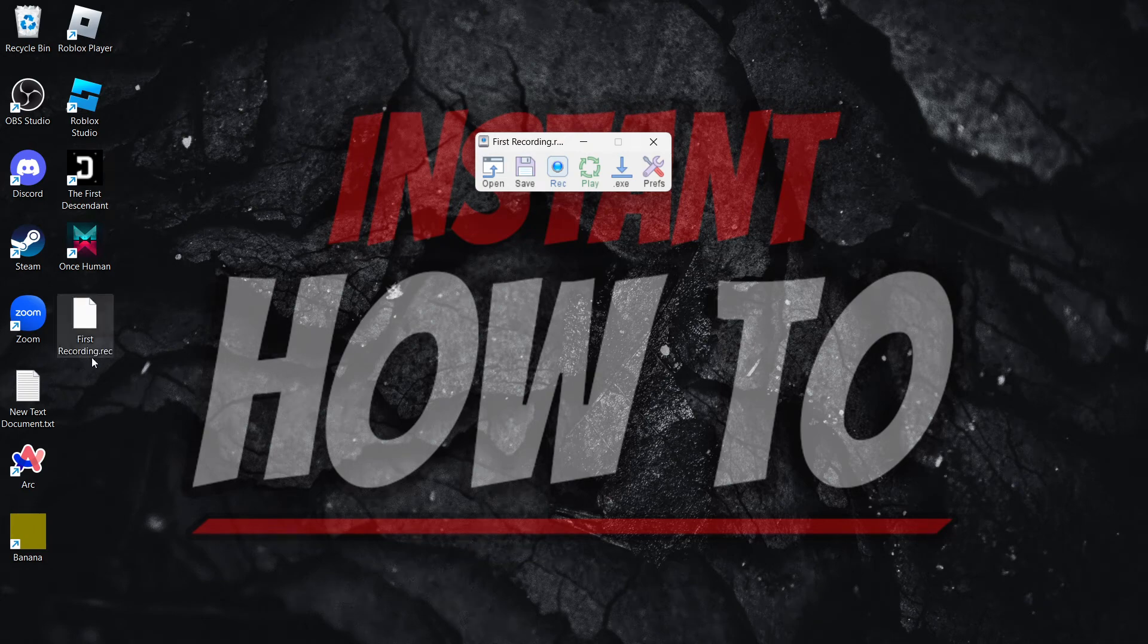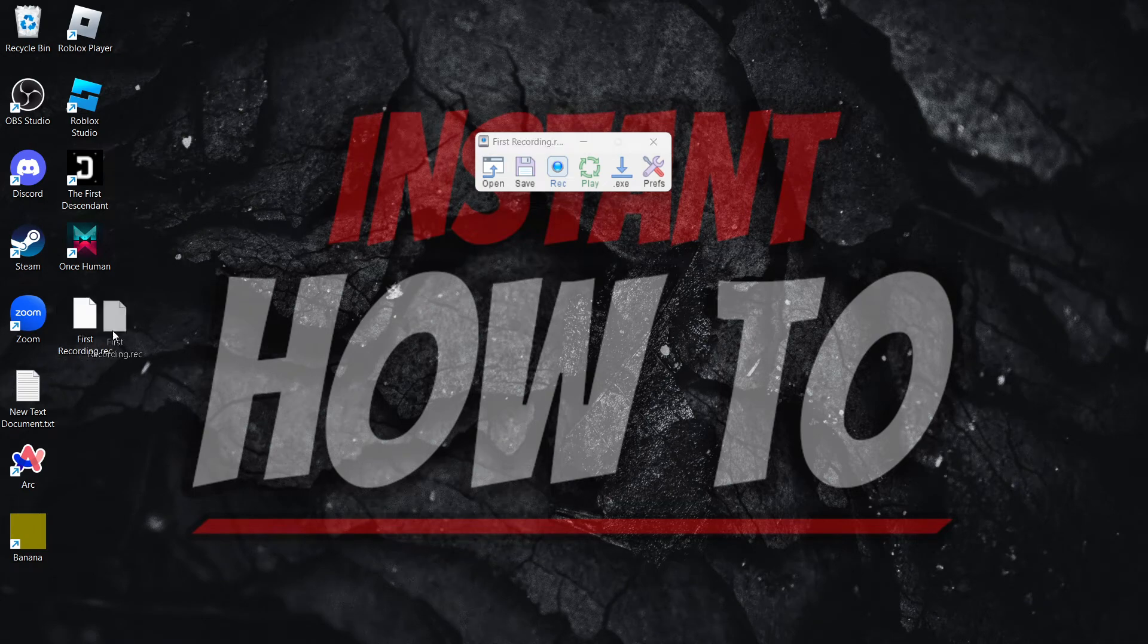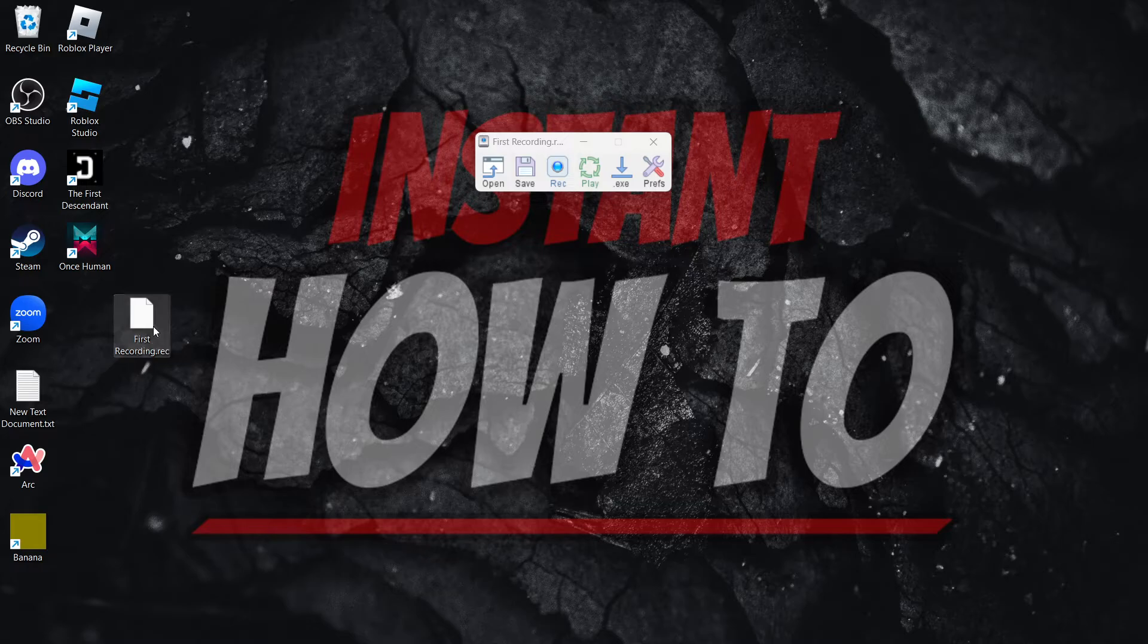And just like this, as you can see, your recording will be saved to your desktop, which is this over here.